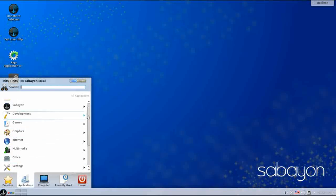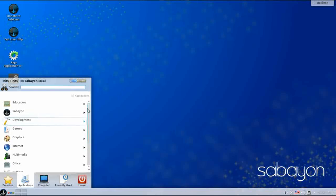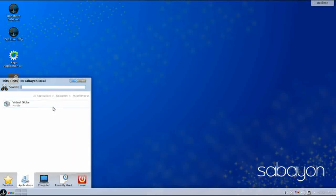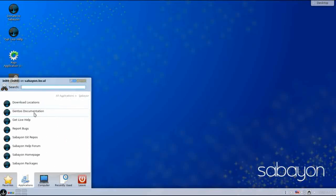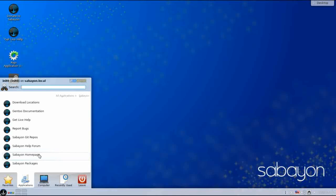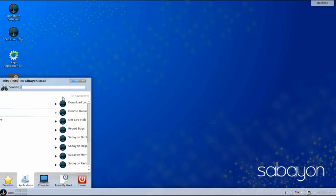Digging into the Applications menu, under Education you have Virtual Globe. There's also a Sabian menu, which I really like — this puts all of your Sabian-specific shortcuts right at your fingertips: the home page, the Help Forum, the repos, Gentoo documentation — all right there so you don't have to go looking for it.